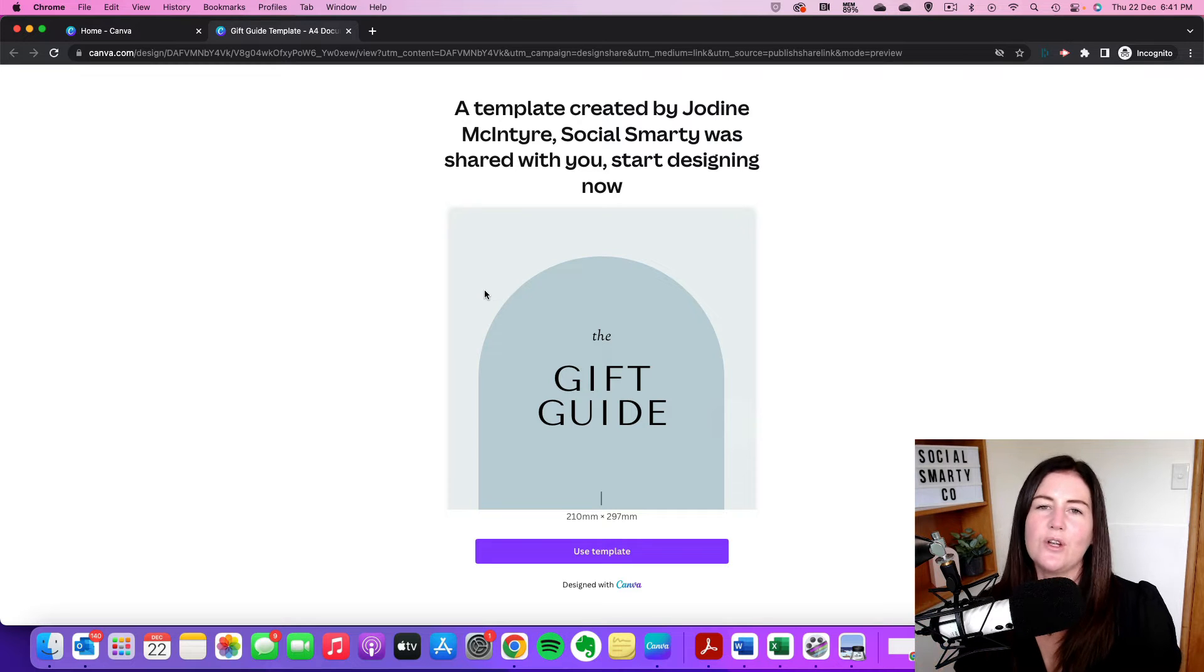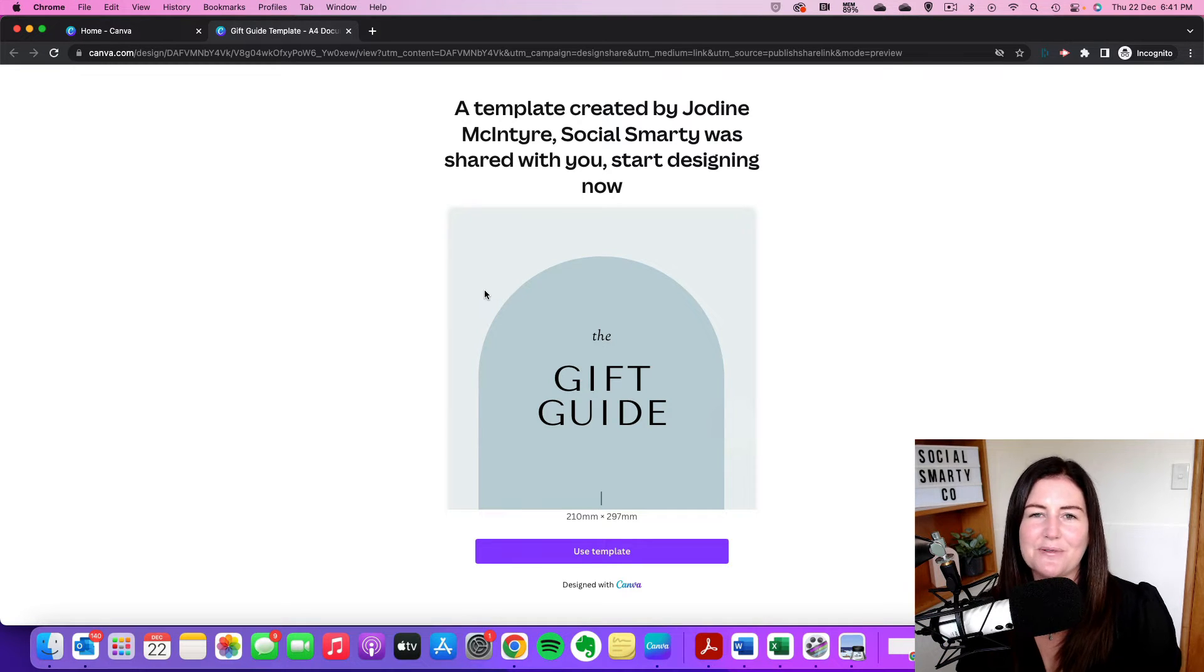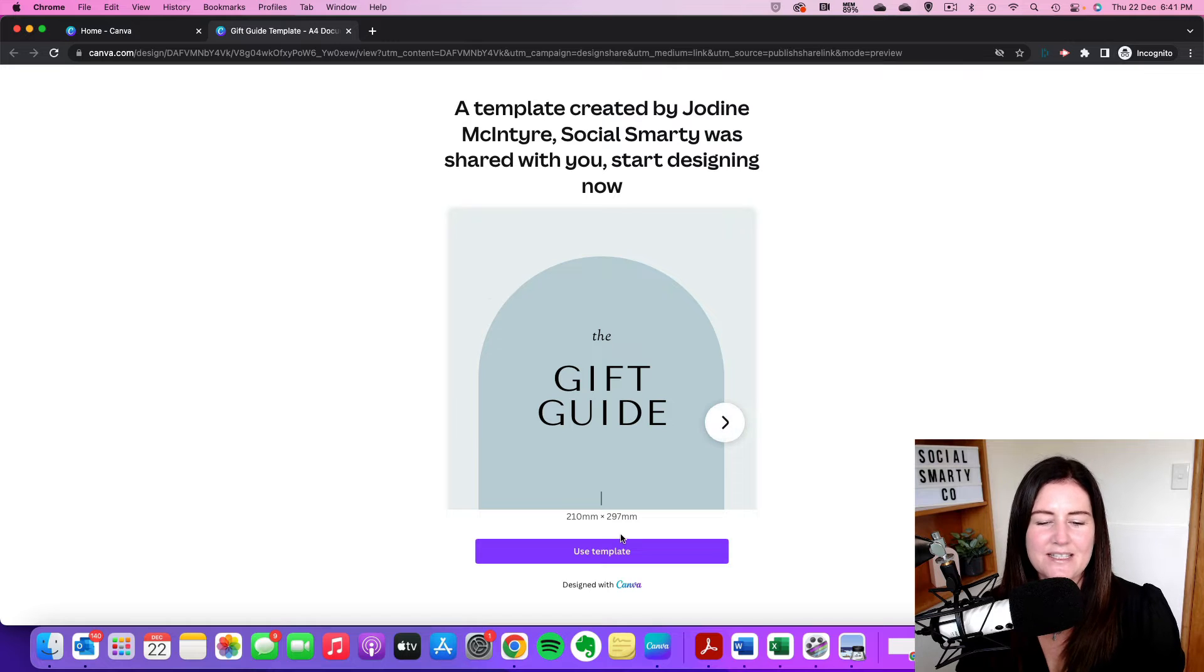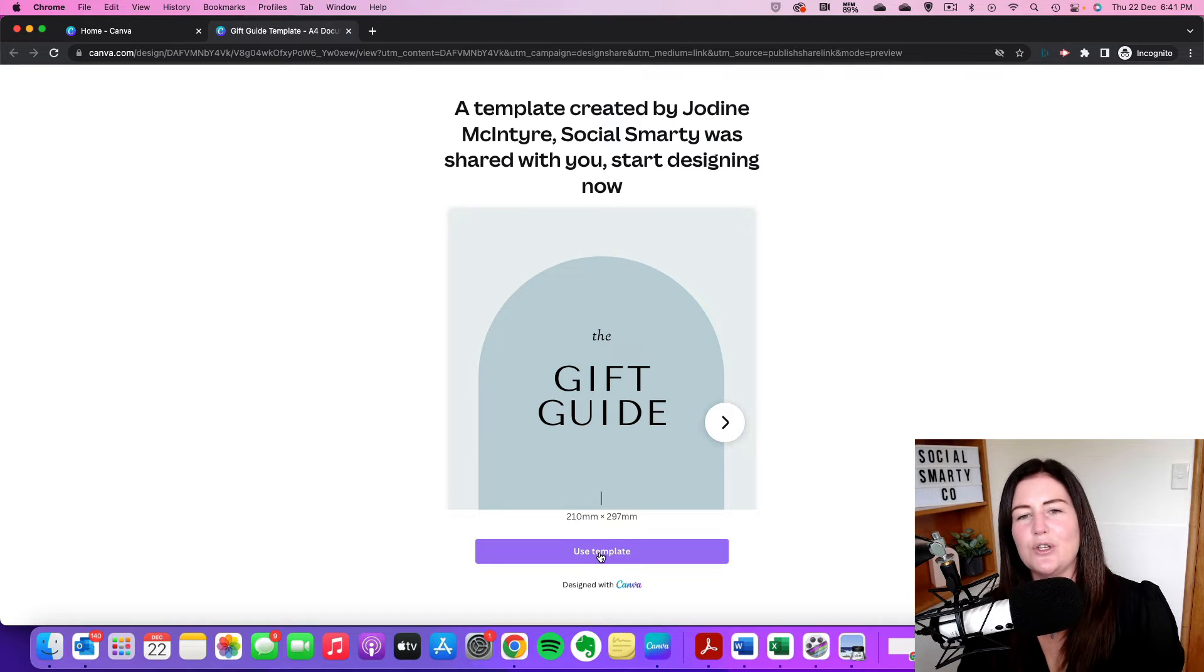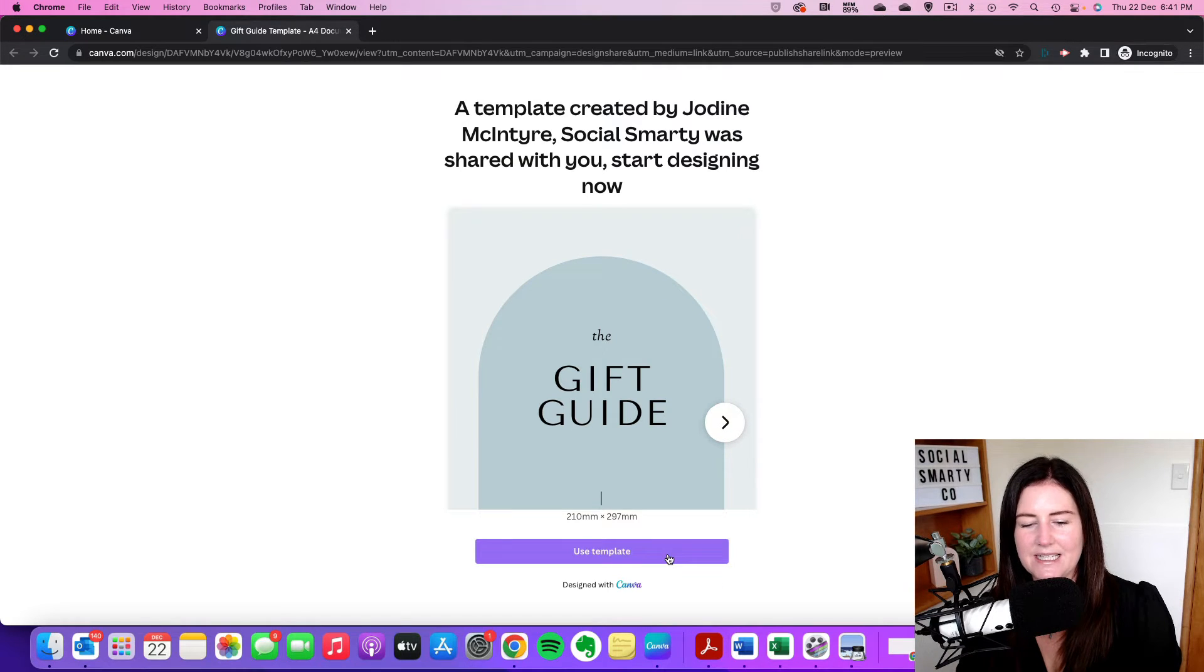So if you're not logged in to Canva, this is the point where you'll need to log in. Otherwise we're just going to click on use template. So there's a nice big button here, use template.